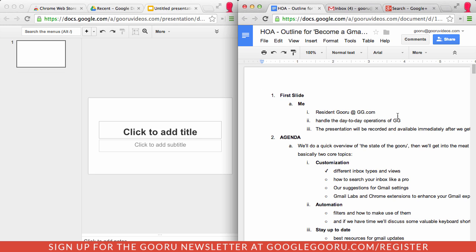So that in and of itself is a great extension and it's definitely really useful if you're working on a project. But there's also a little bonus extension here called Tab Glue which just completely undoes that action right there.